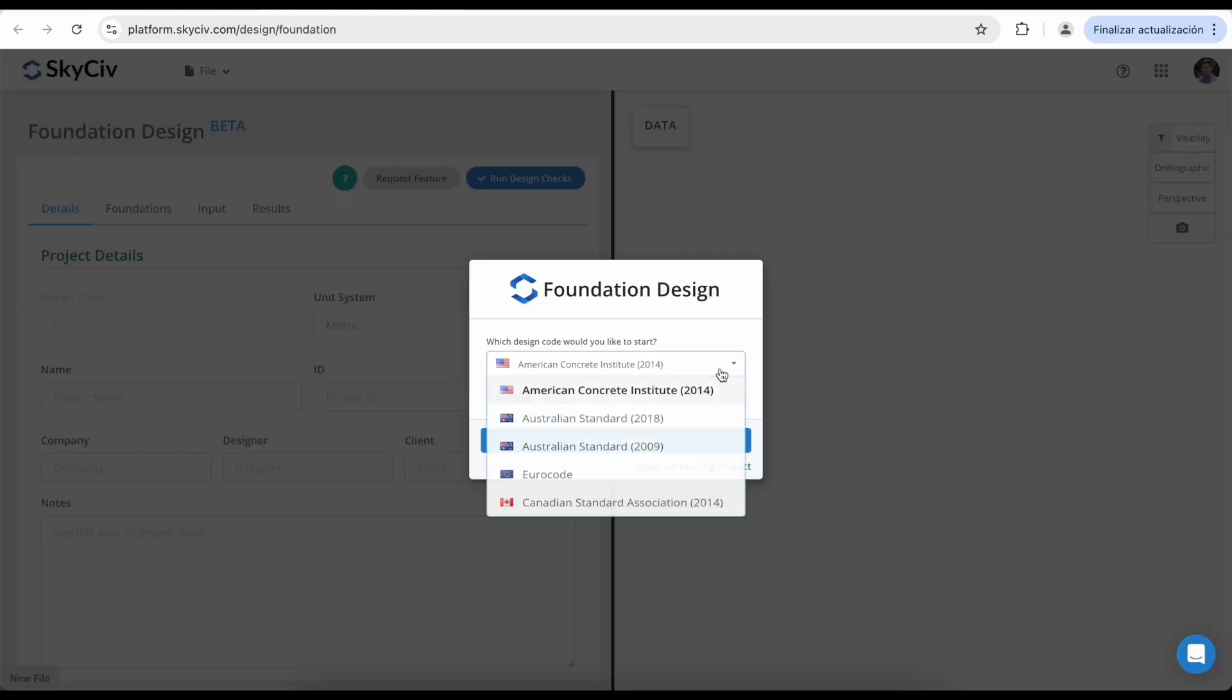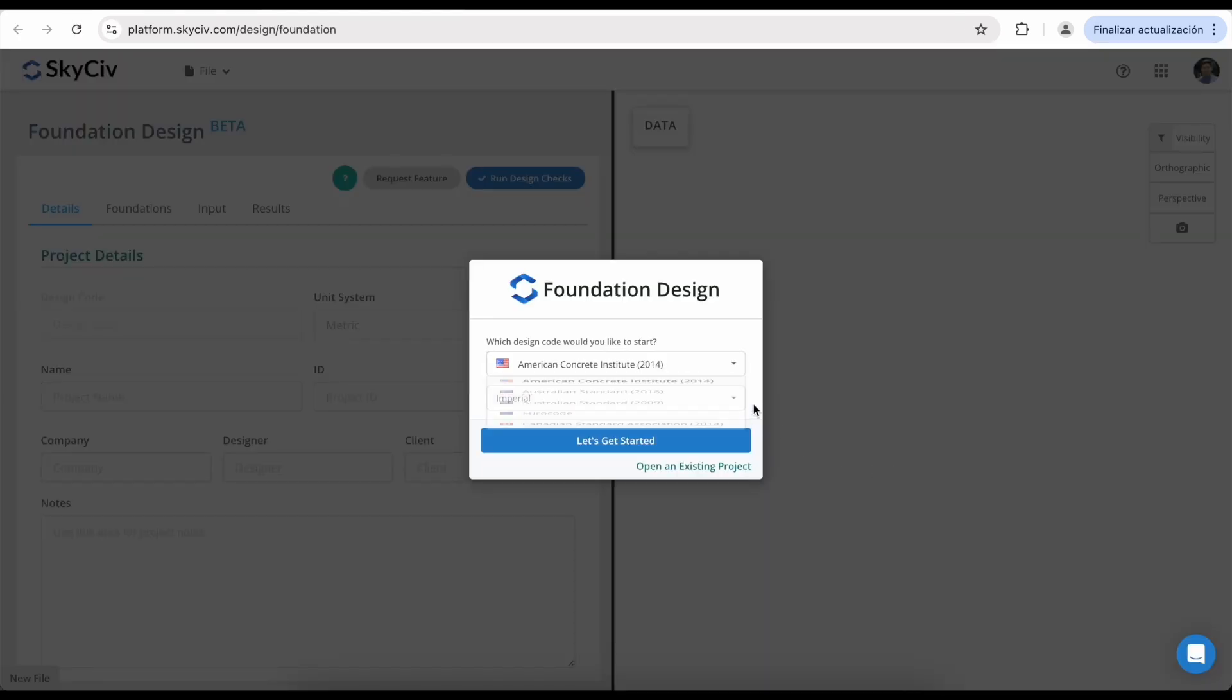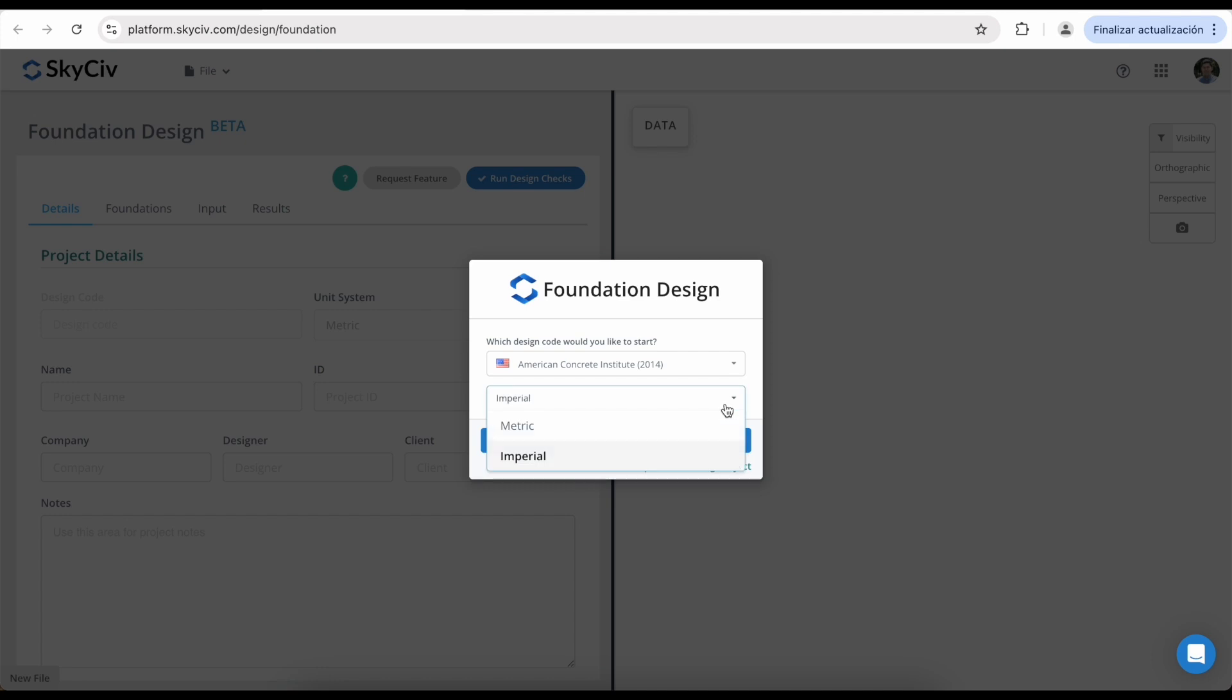Select the design code and the unit system that you will use to design your footing. You can also save and open an existing project. Once everything is ready, you can click on Let's Get Started.